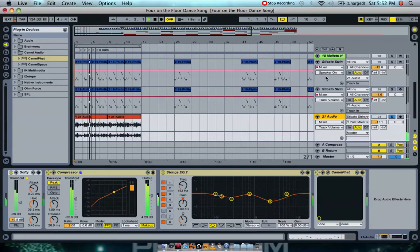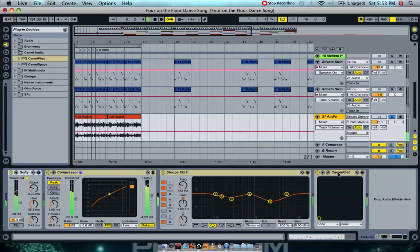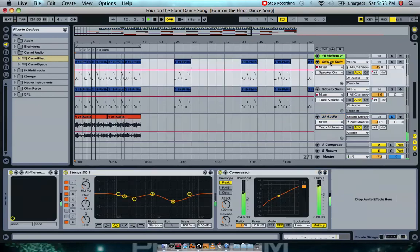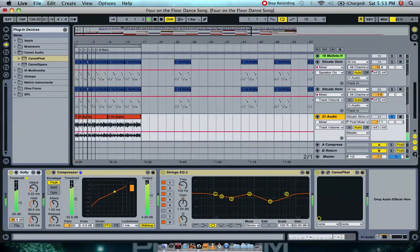You can hear the CamelSpace from this channel being played here, as well as CamelFat playing on top of it. With the strings, I've got the EQ the same as staccato number one, and compressing the same as the other two. You don't have to use the same settings I have.